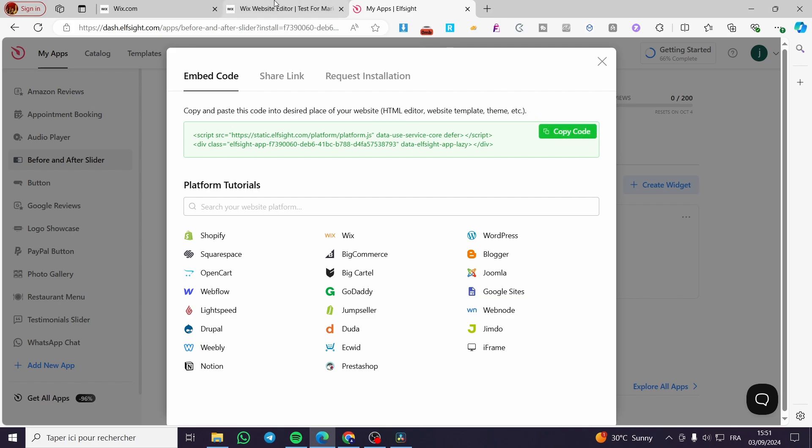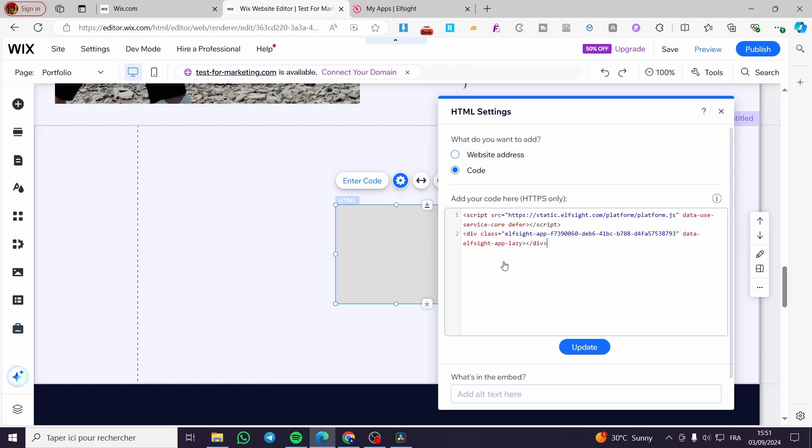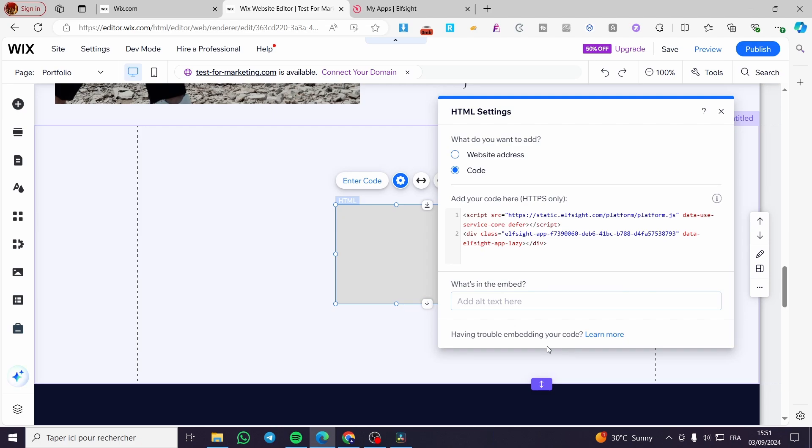Then we are going to head over to Wix. We have add your code here. We are going to paste the code right away. Click on update and we are going to wait.